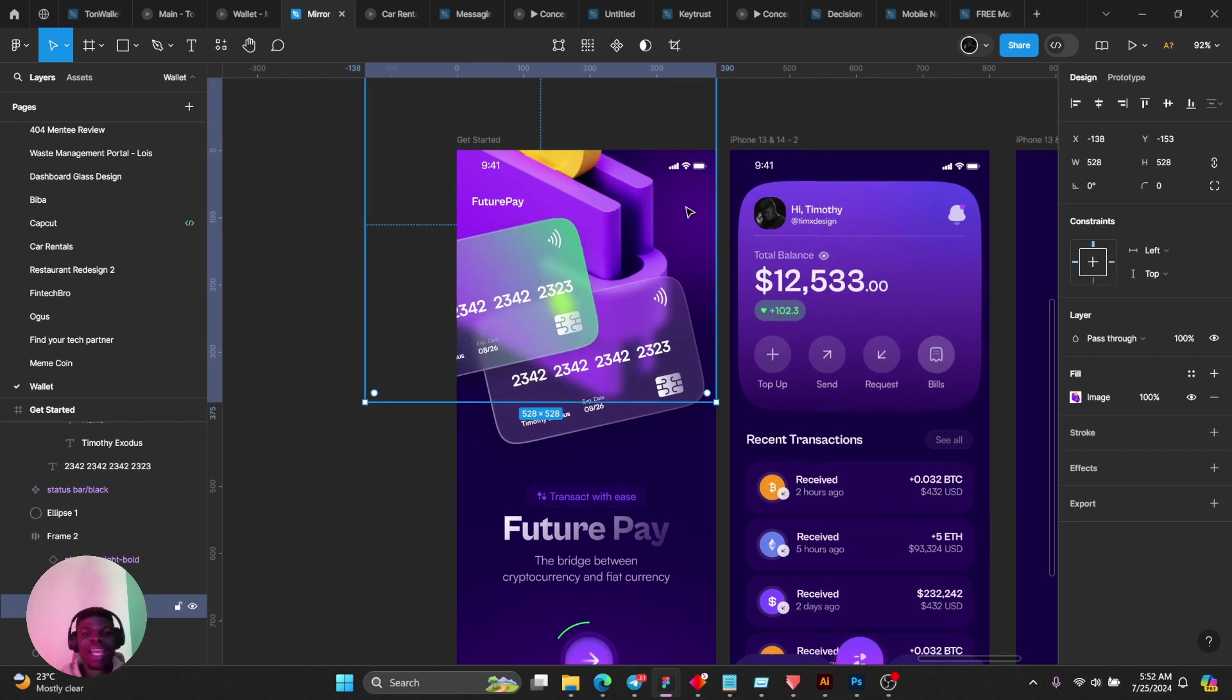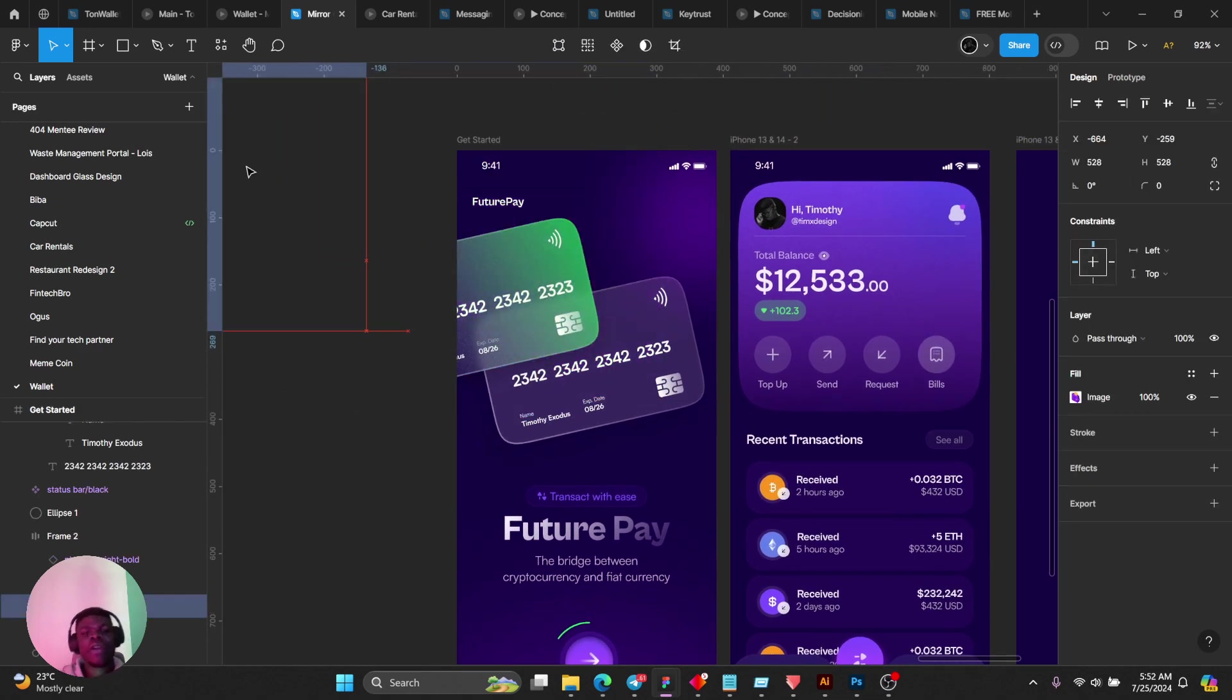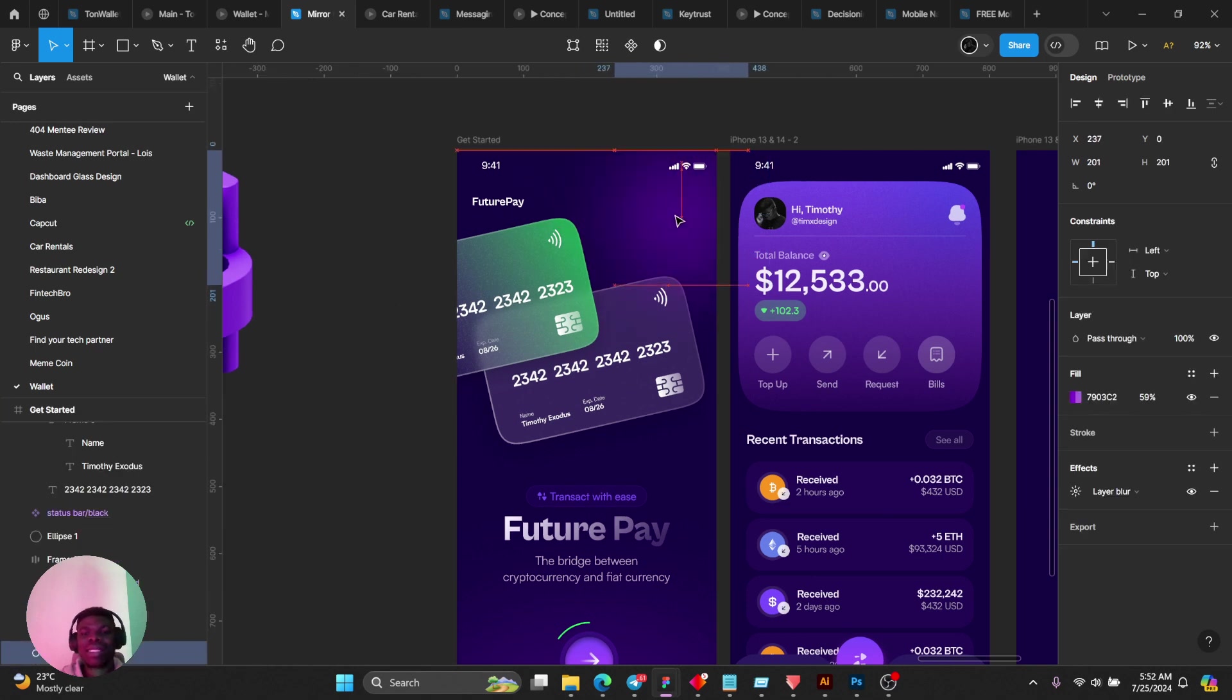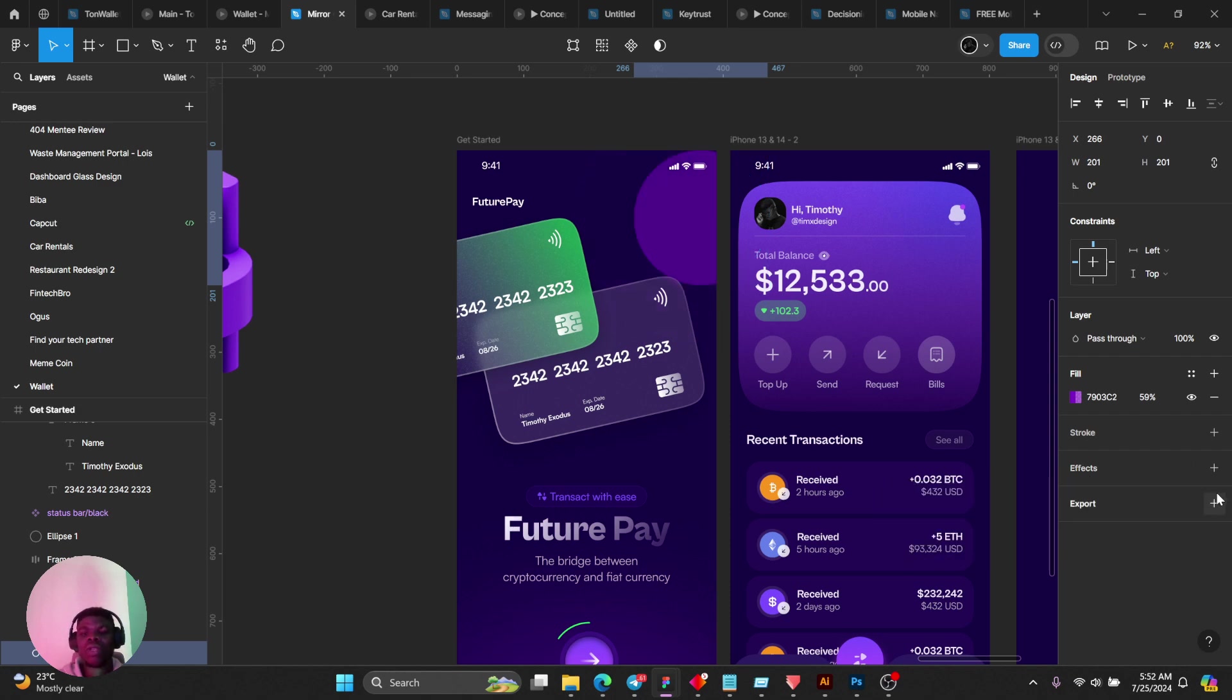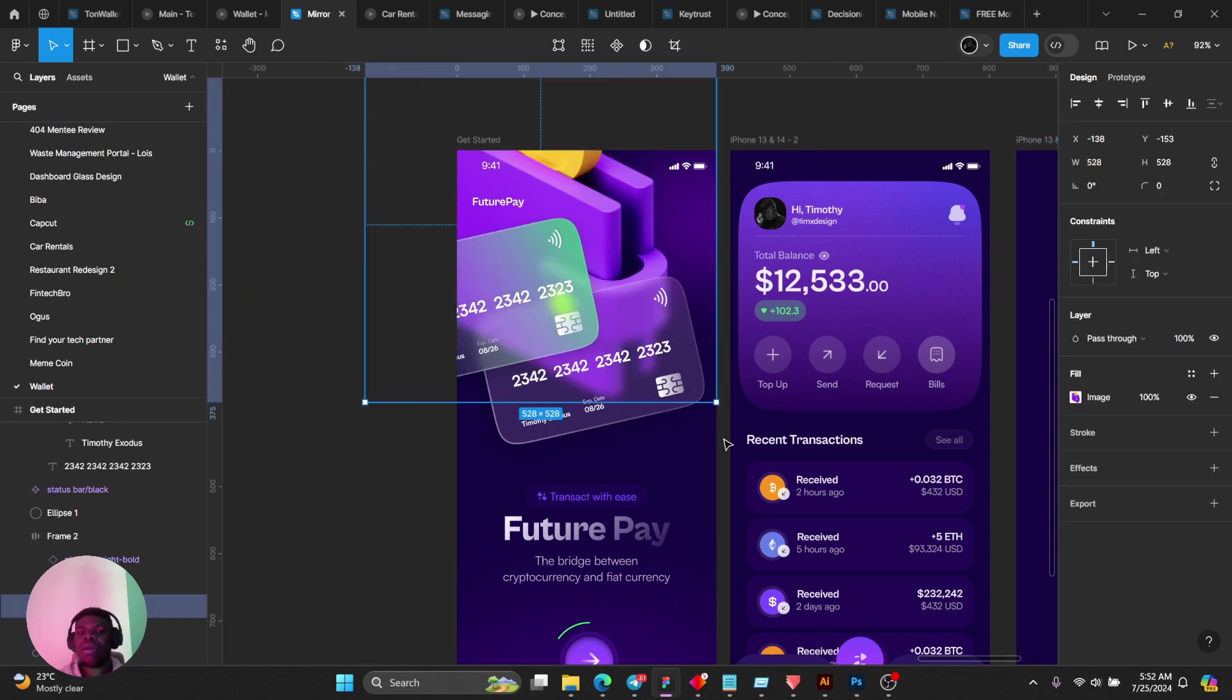You can see that if I remove this, to the right is an ellipse that is set to layer blur. So layer blur just gives it that play.